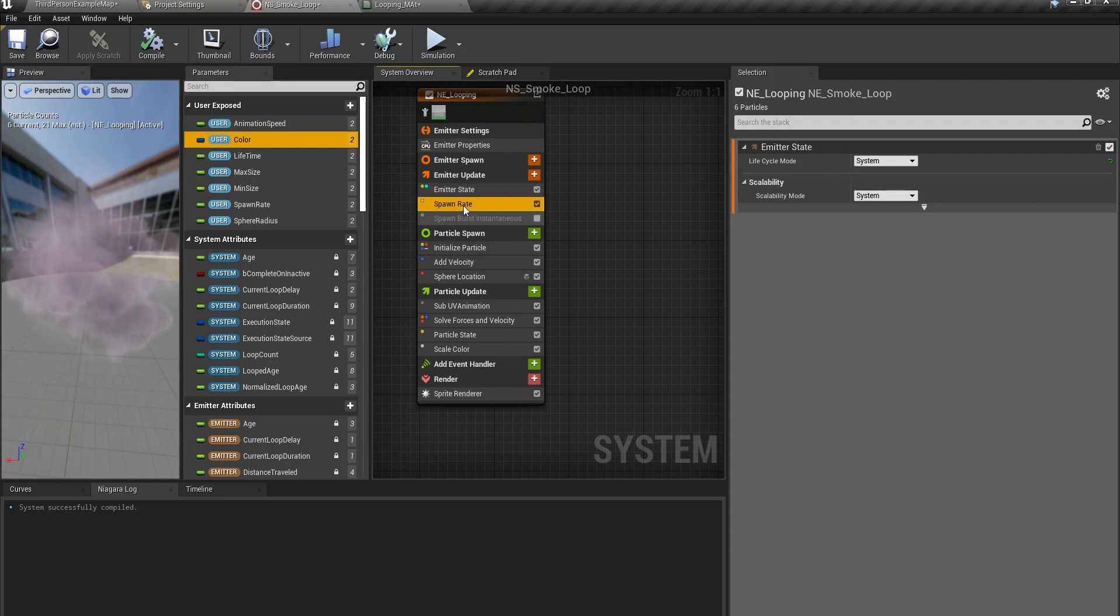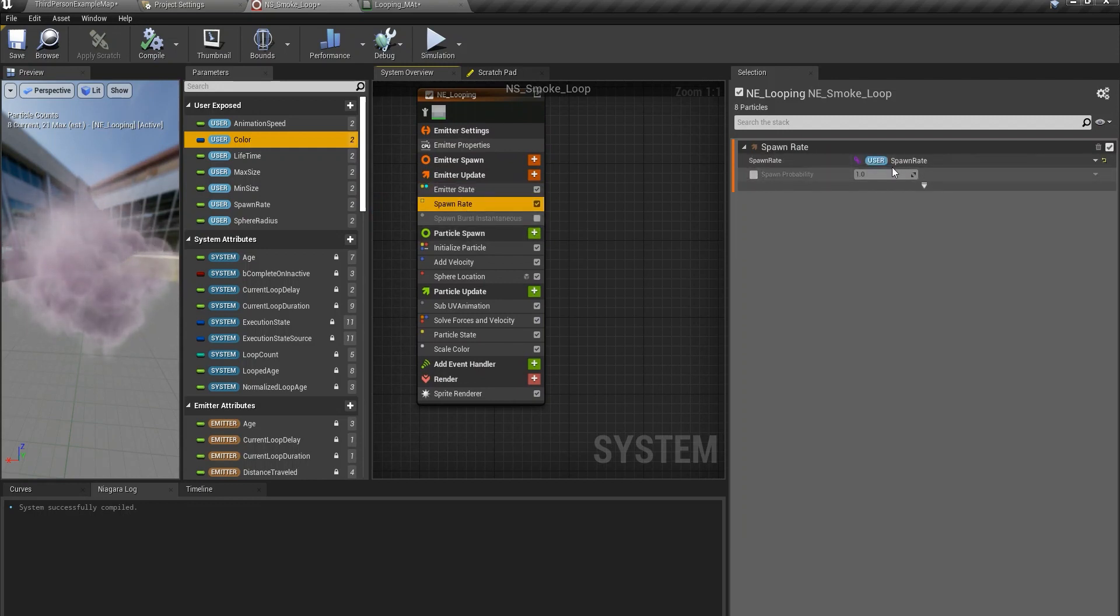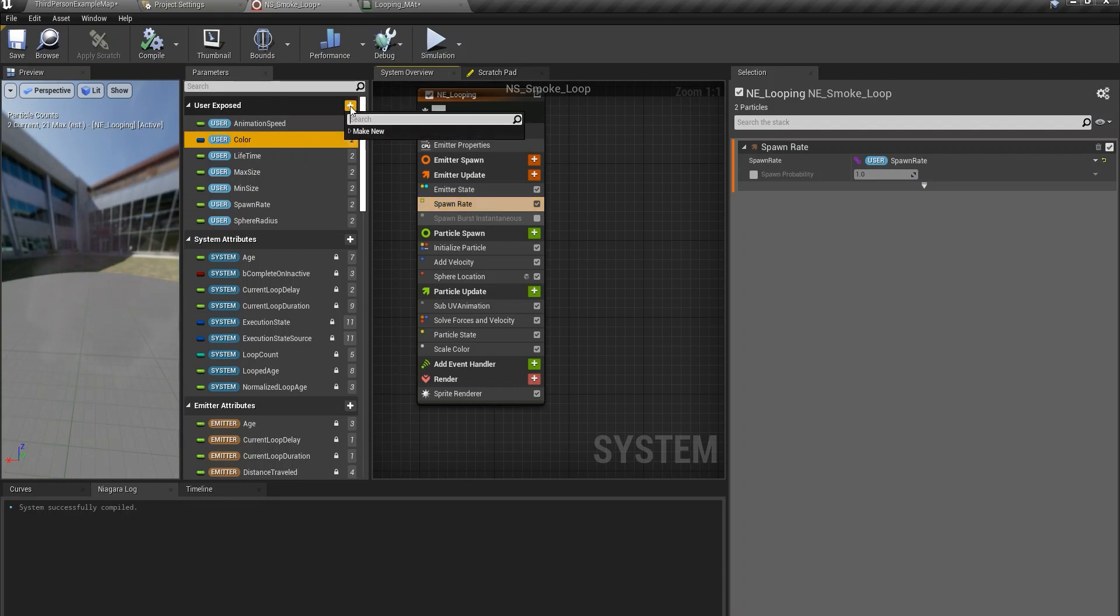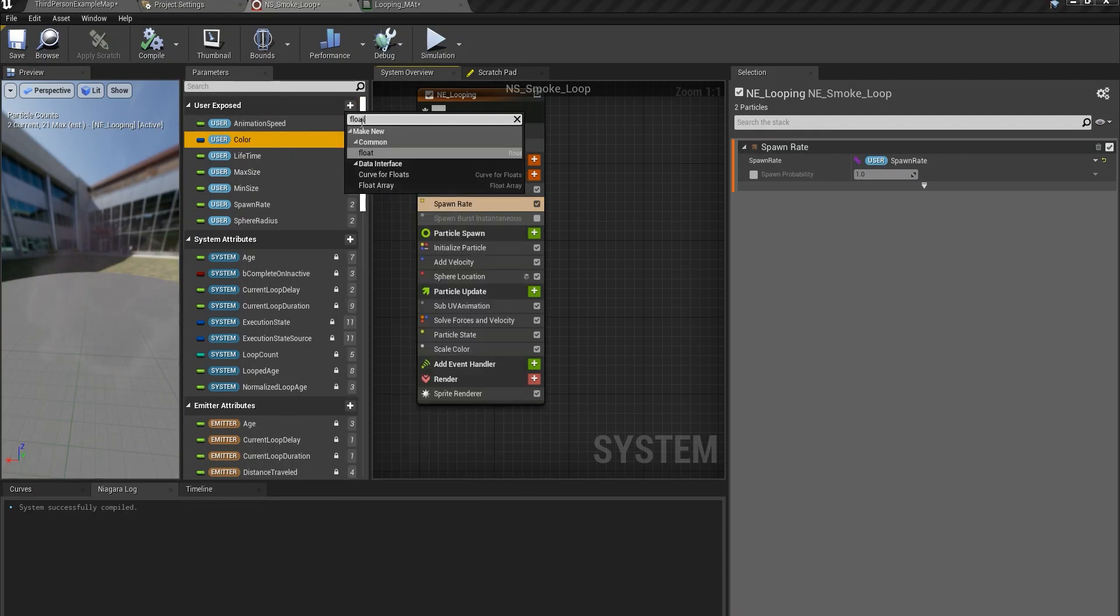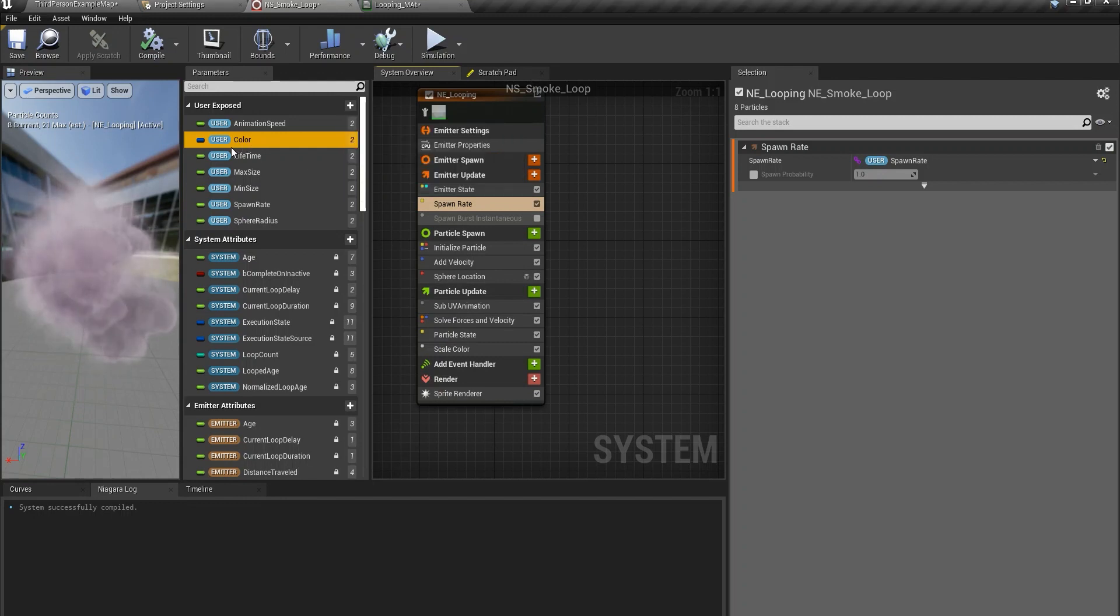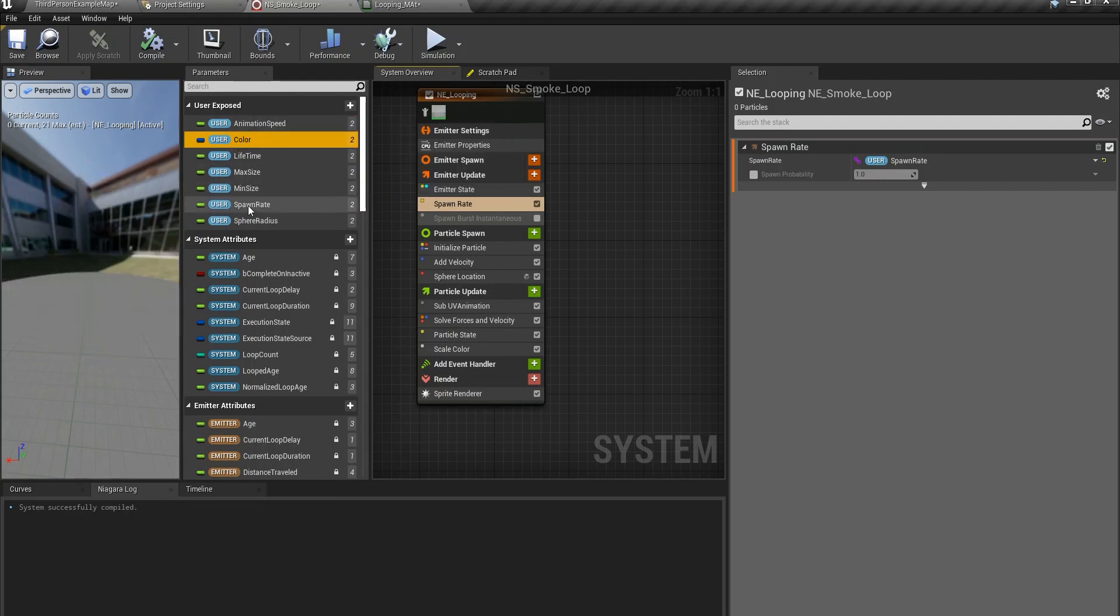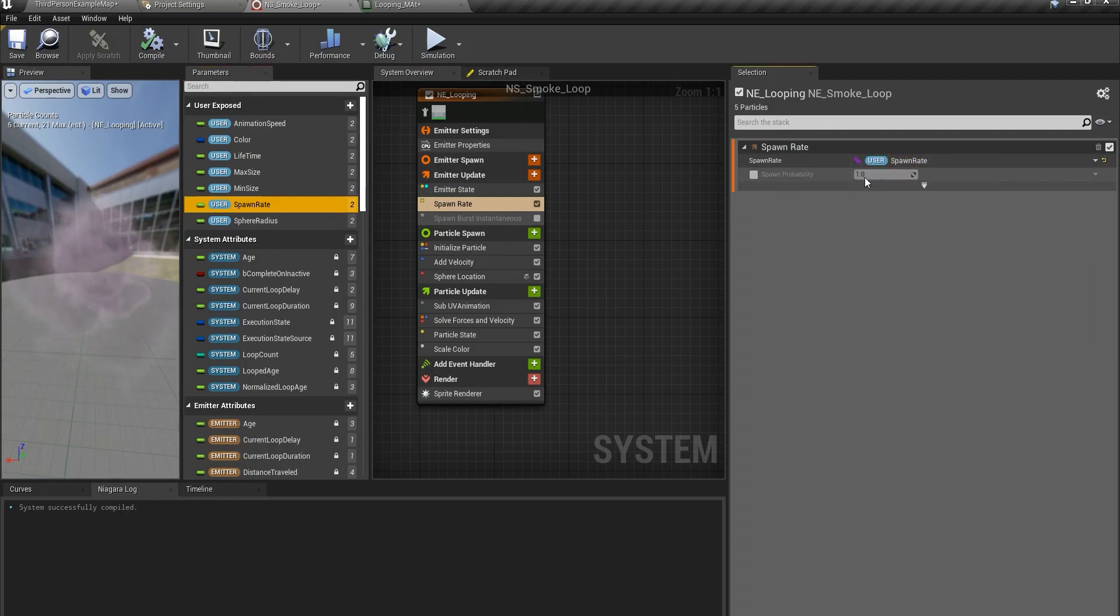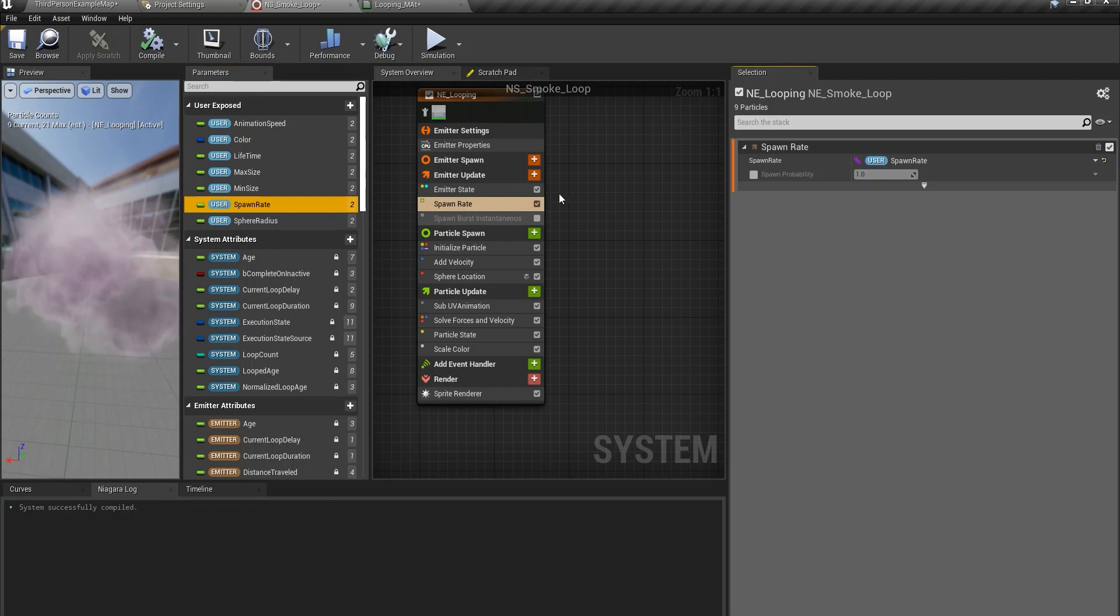After that the spawn rate, I've created a parameter for it that's user exposed. So just come here type in float, click on this one and then give it a name and then drag it to spawn rate. Usually I'm just using the value of one so I guess that would be okay for you too.